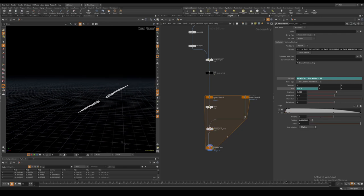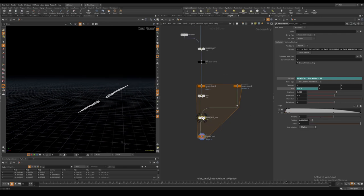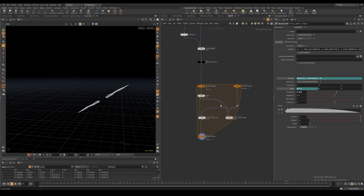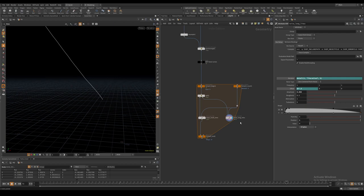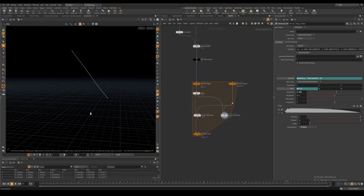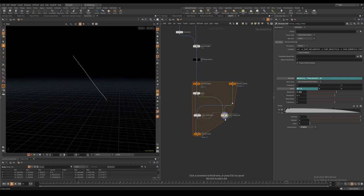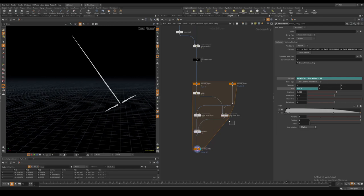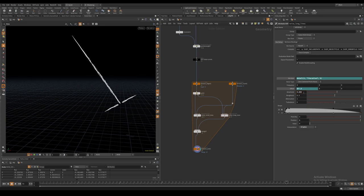I then copy this point VOP and connect the other output of our split node in the first input. This will be used to noise the long part of the lightsaber. Merge them together. As you can see the noise settings will be slightly different.